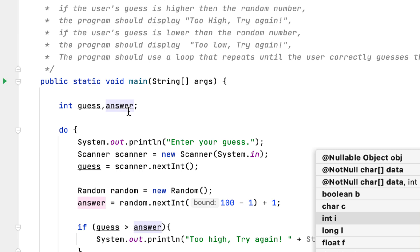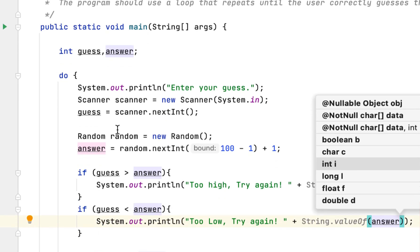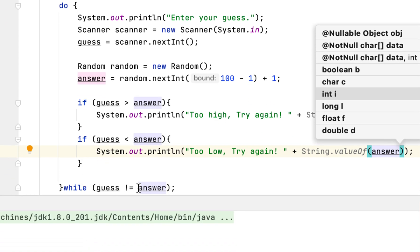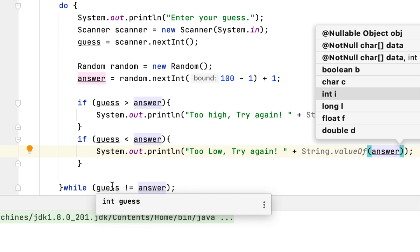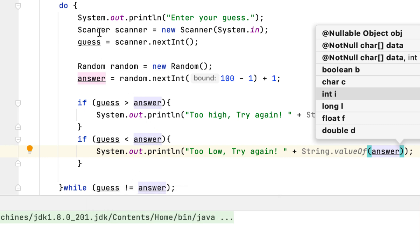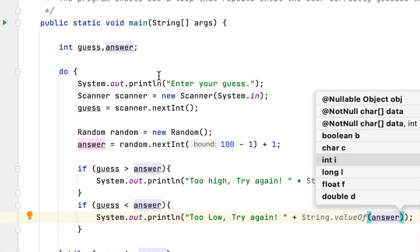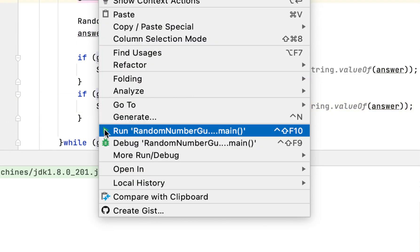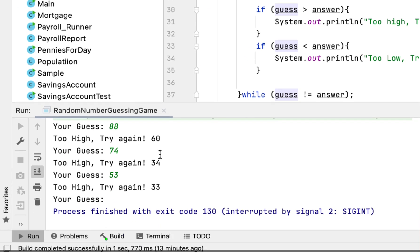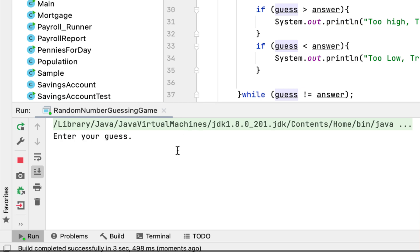So that is it — we created two variables, one to store the guess and one to store the random number. We created a do-while loop that runs until we guess the correct random number. As long as we don't guess correctly, the loop runs, asks the user to guess, stores it in guess, and compares it to see whether it is greater or less than the random number.